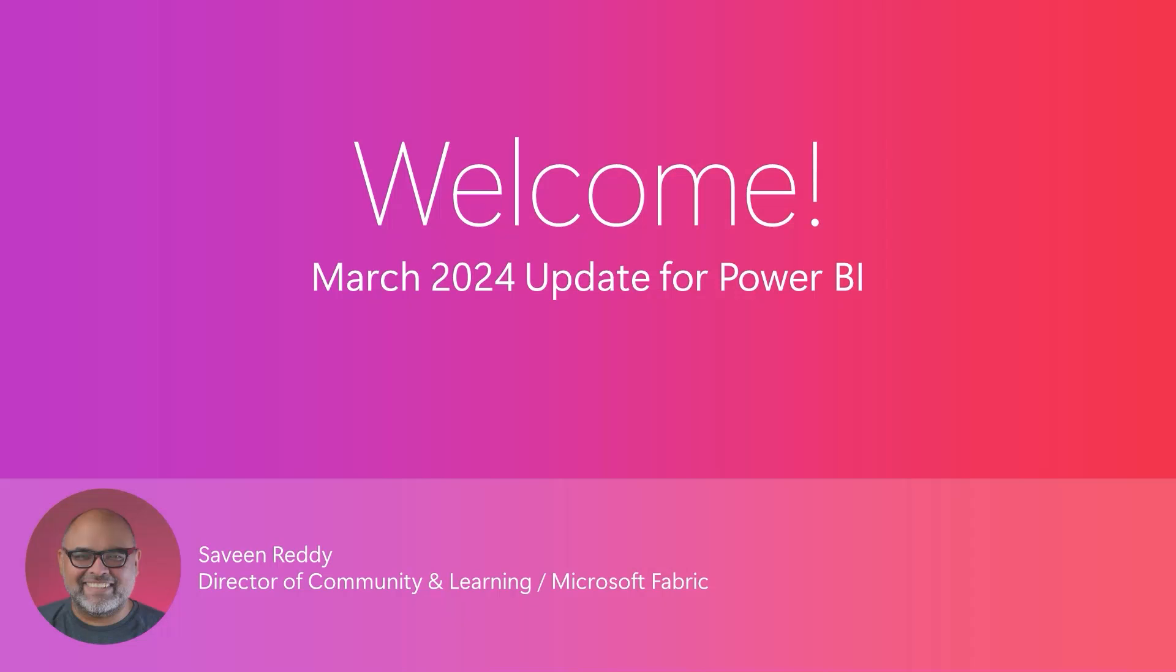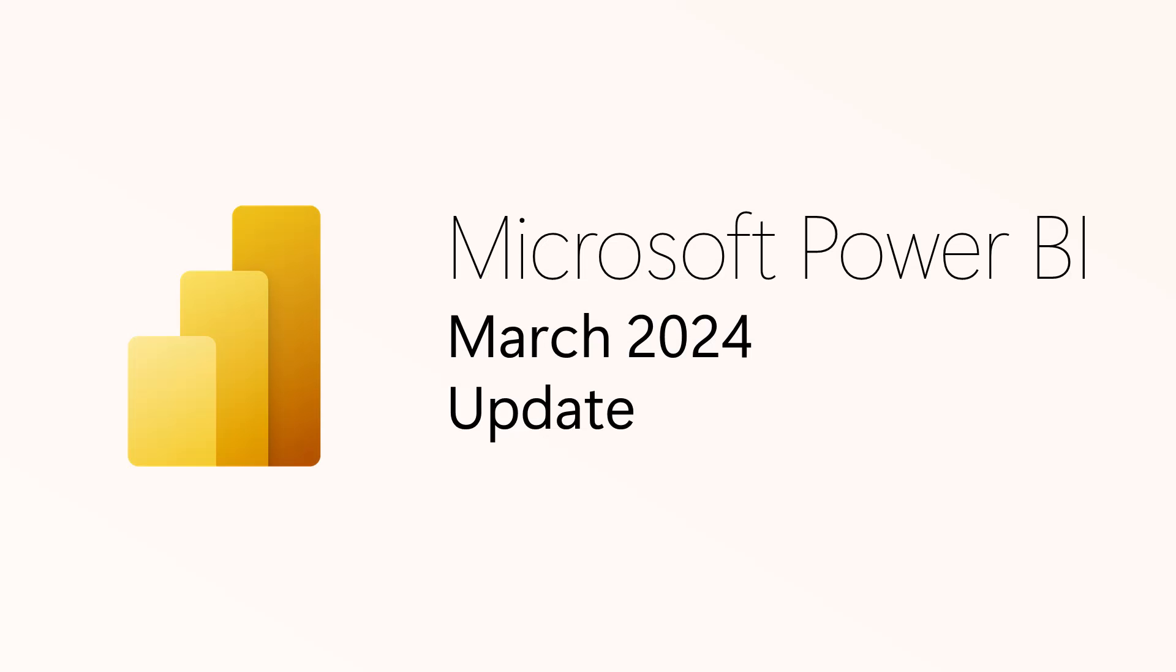Hello Power BI community, this is the March edition of the Power BI monthly update. I am Savine Reddy, Director of Community and Learning for Microsoft Fabric. Now remember, I am just covering the highlights in this video, so for all the details, check out the update blog. The link is in the video description. Now let's get started.